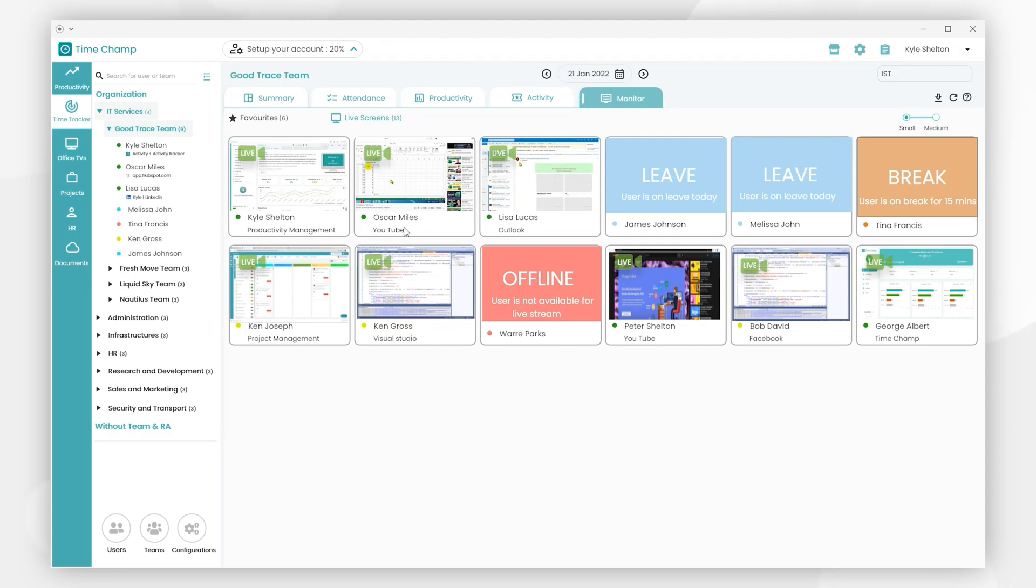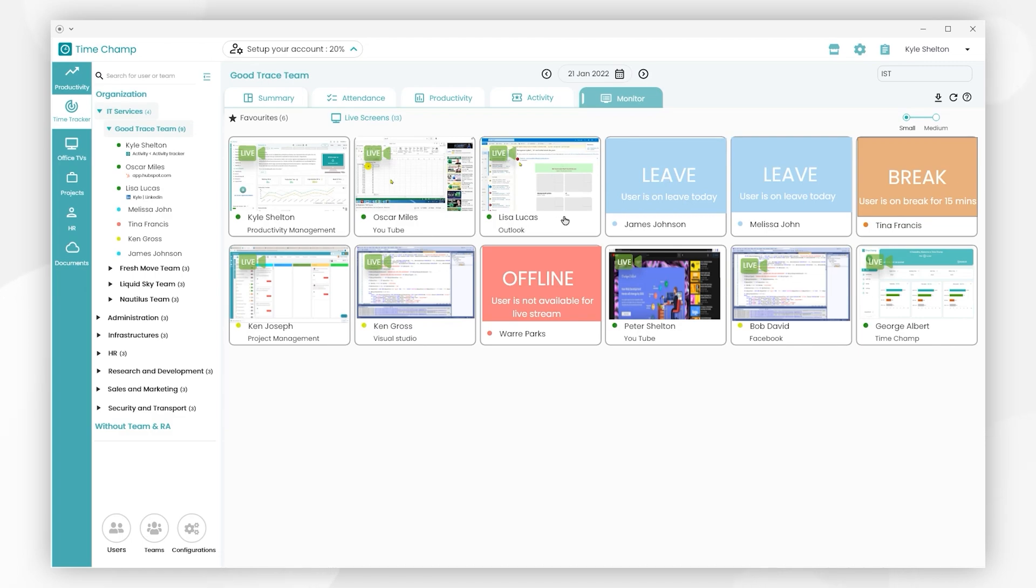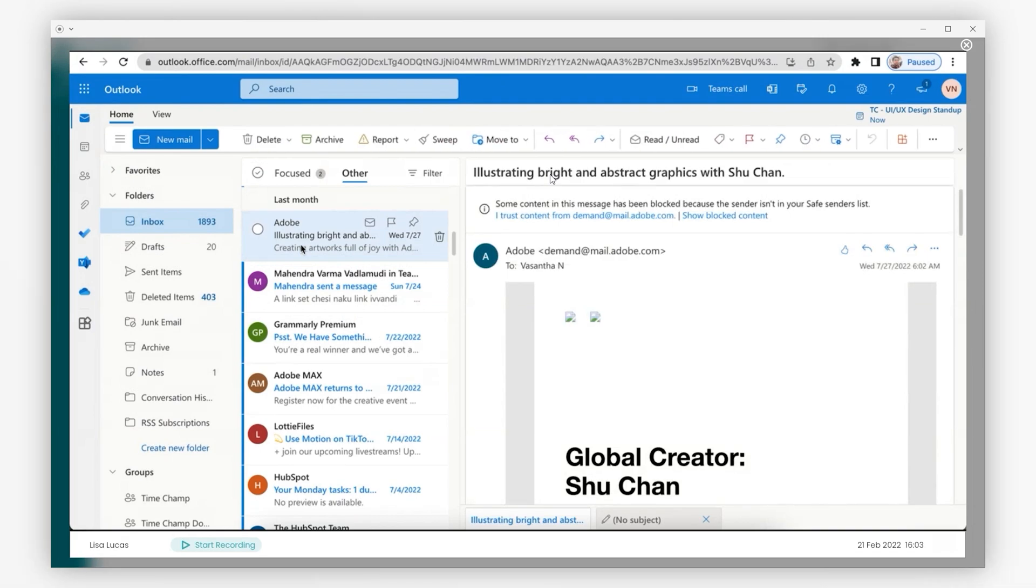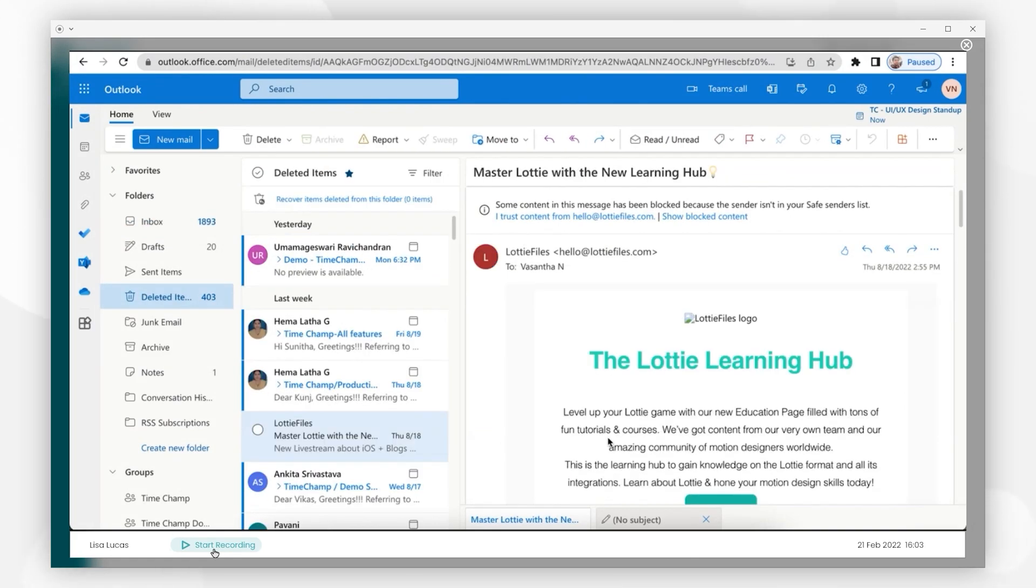Here we can see that TimeChamp tracks all the users' screens - who is working, who is on leave, who are on break, and who are offline. Let's click on any one of the screens, Lisa Lucas. Here you can view the real-time live activity of what the user is doing right now. We can record the live video by using the Start and Stop Recording button.